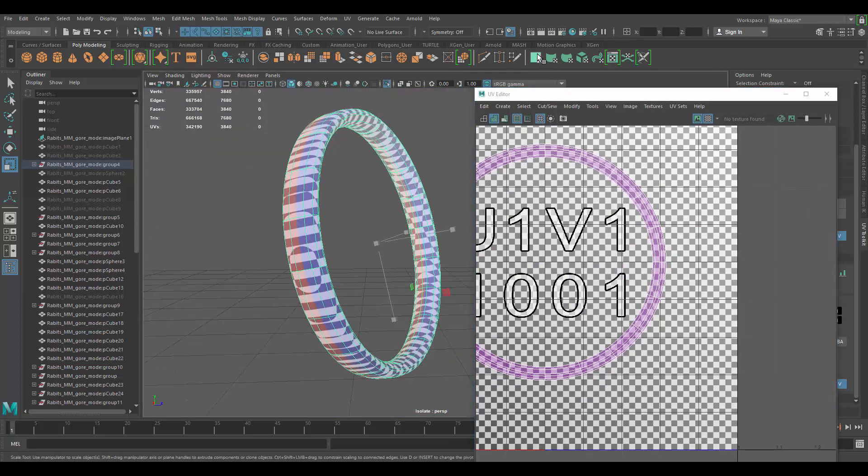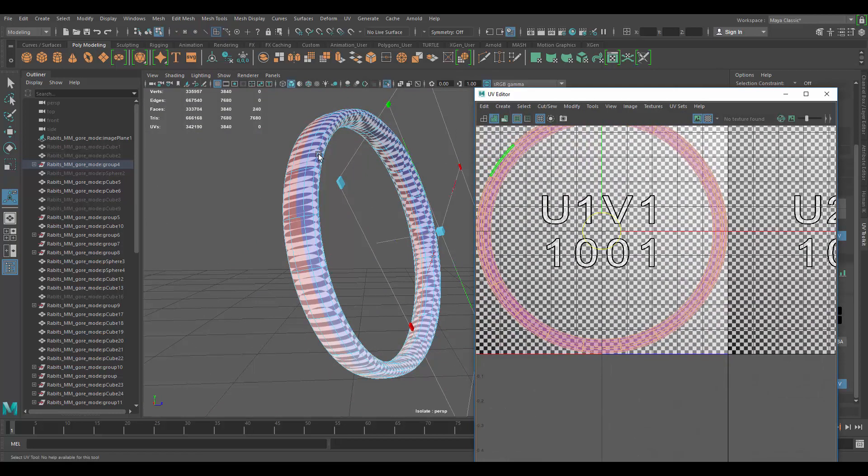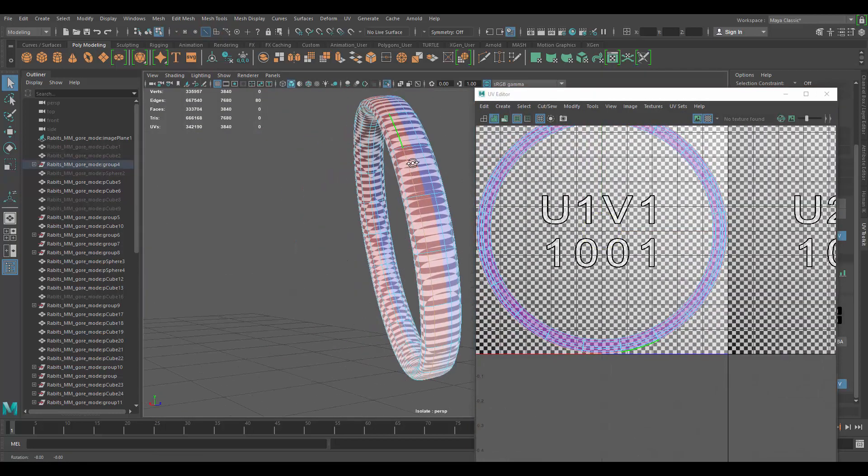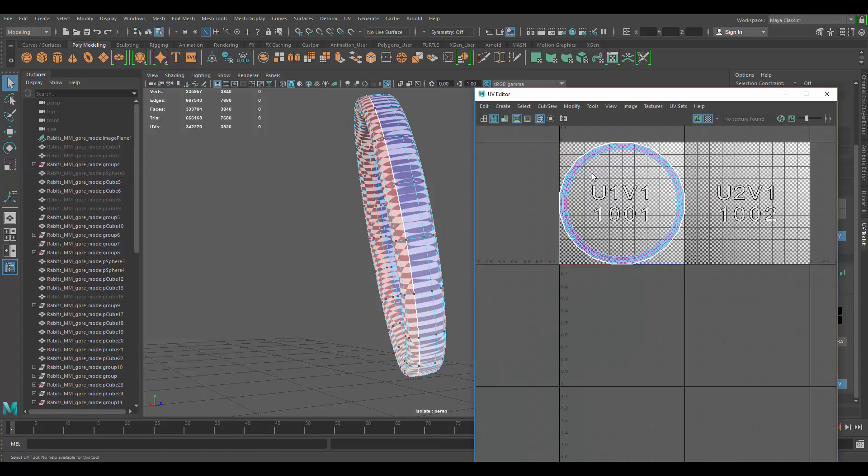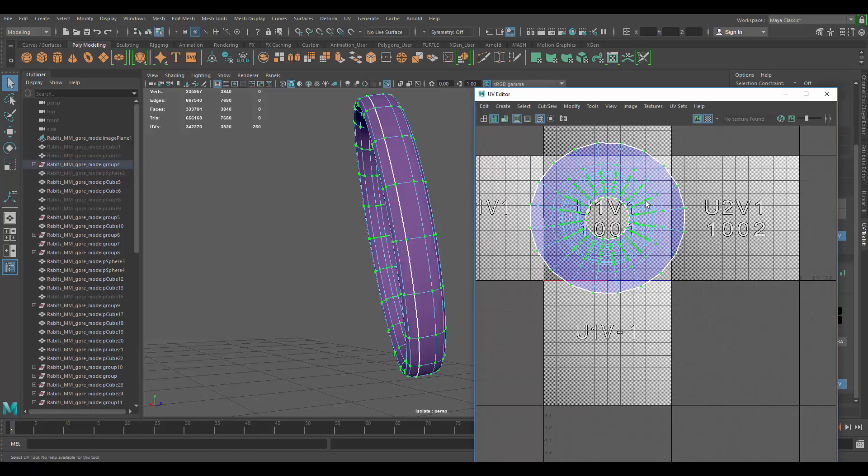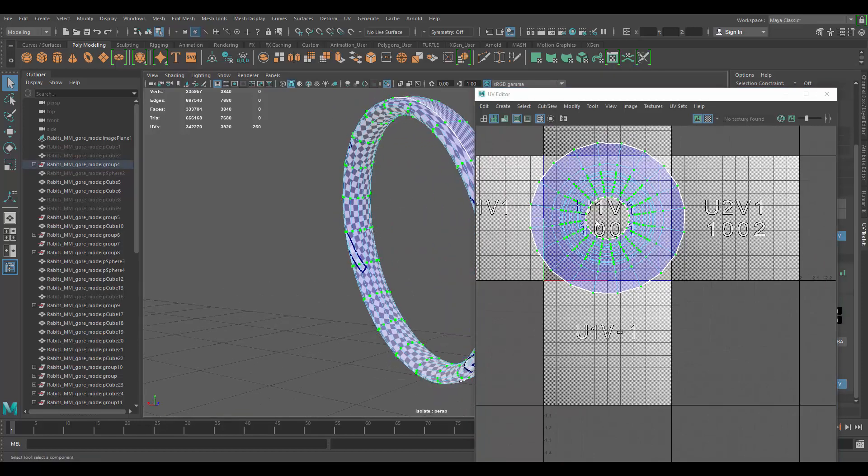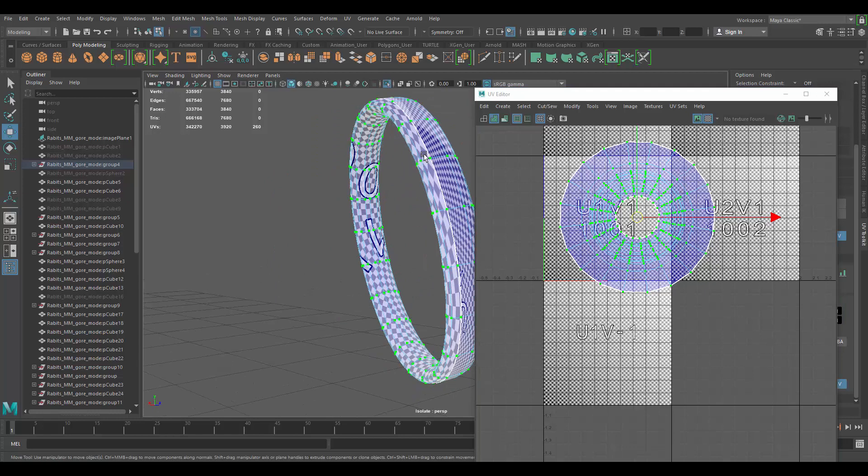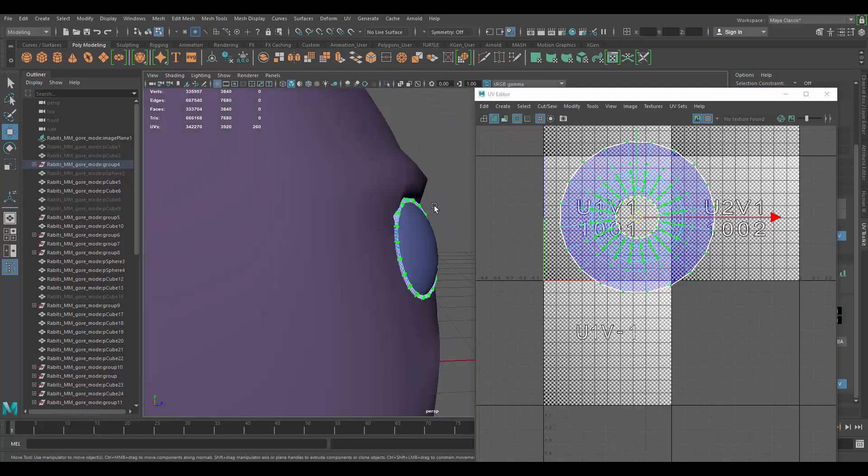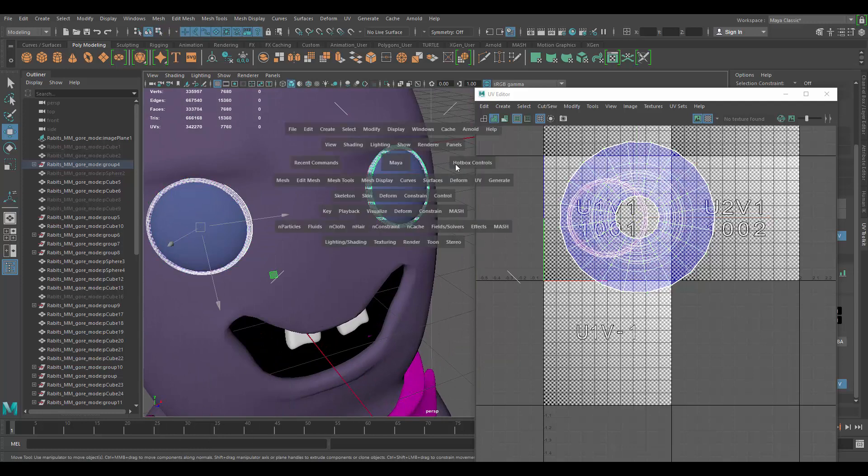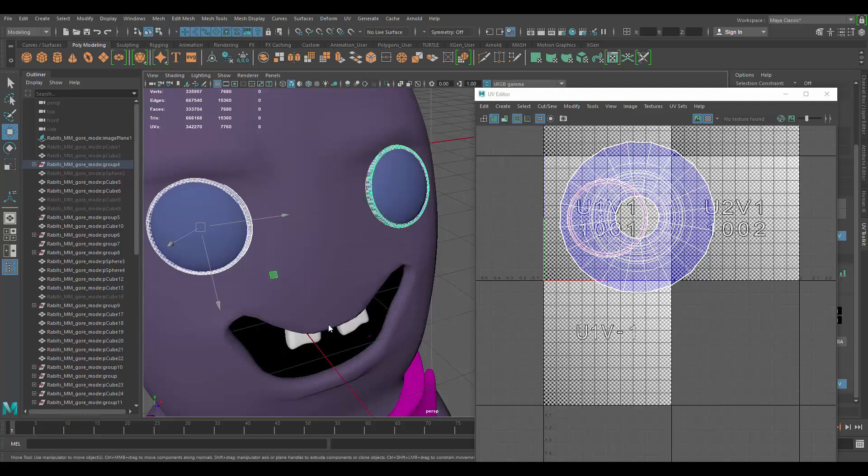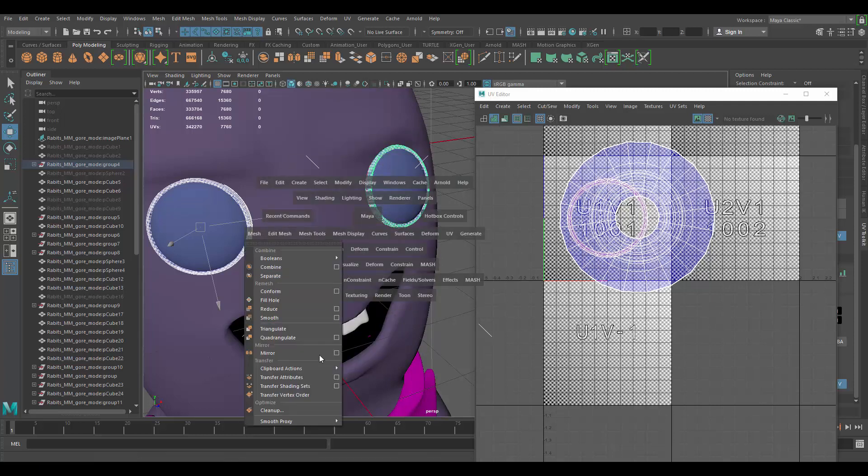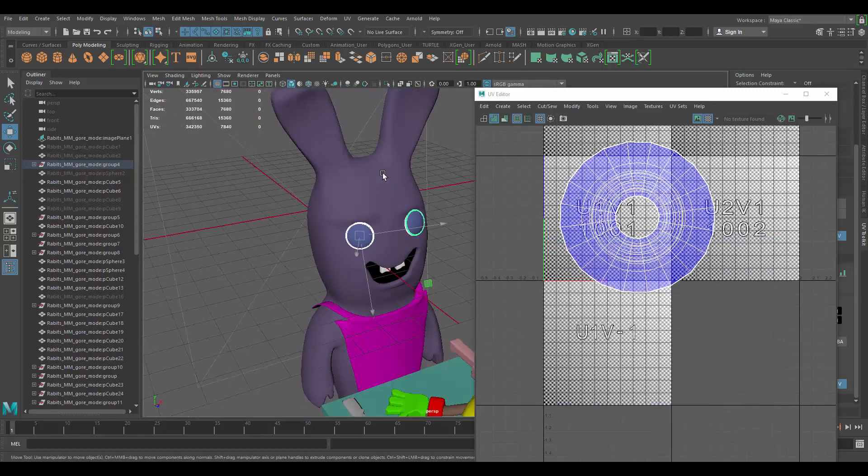The eyelid I would do the same thing. Planar map it, cut it in half. Oops. Cut it in half and then unfold it. Like this. You don't see the backs, it doesn't matter if there's distortion back there. So transfer the UVs to the other piece. Okay, and now...